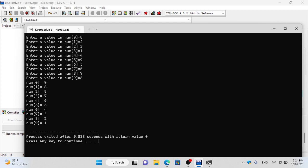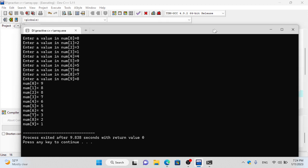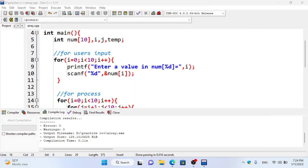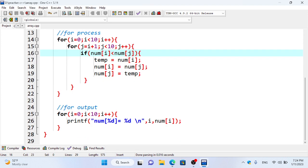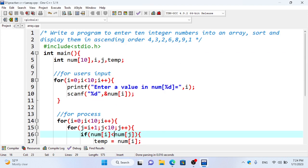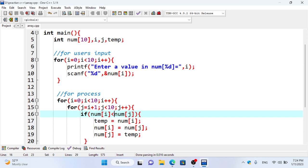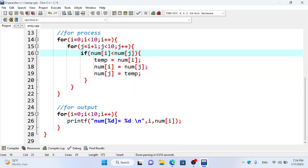We are going to go to the descending order and swap in the descending order. So go to your computer and practice. That is how you approach this problem.